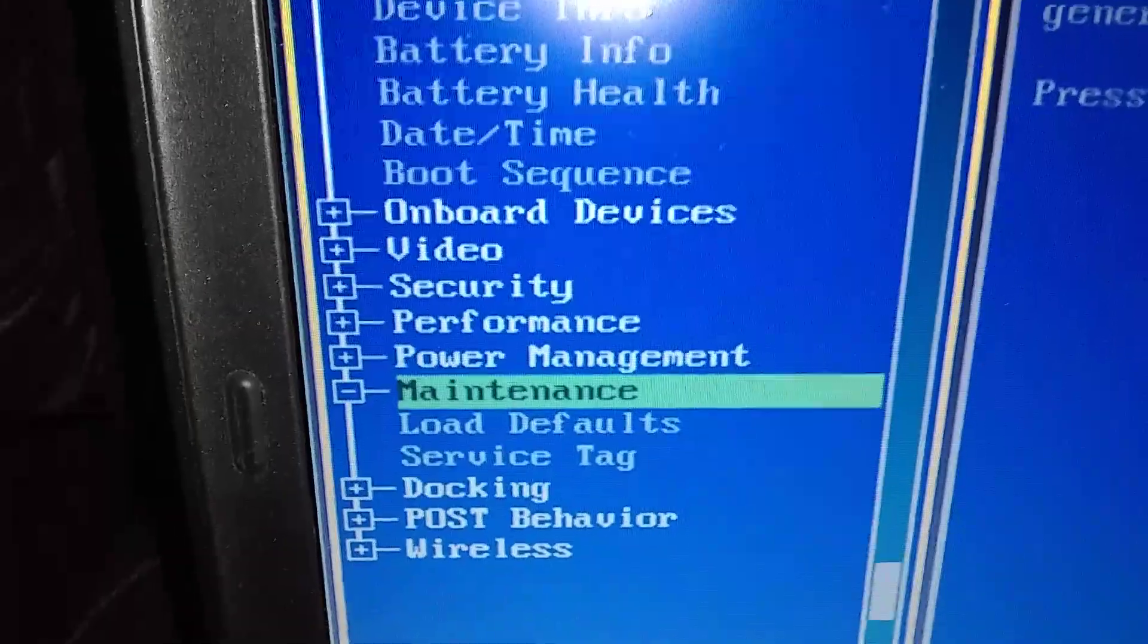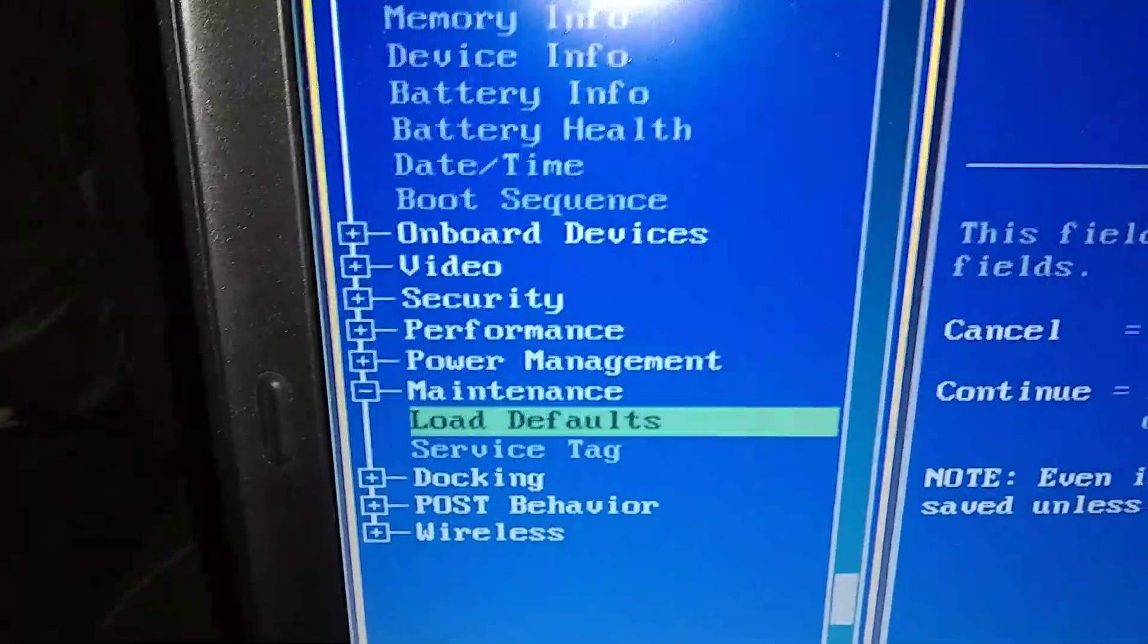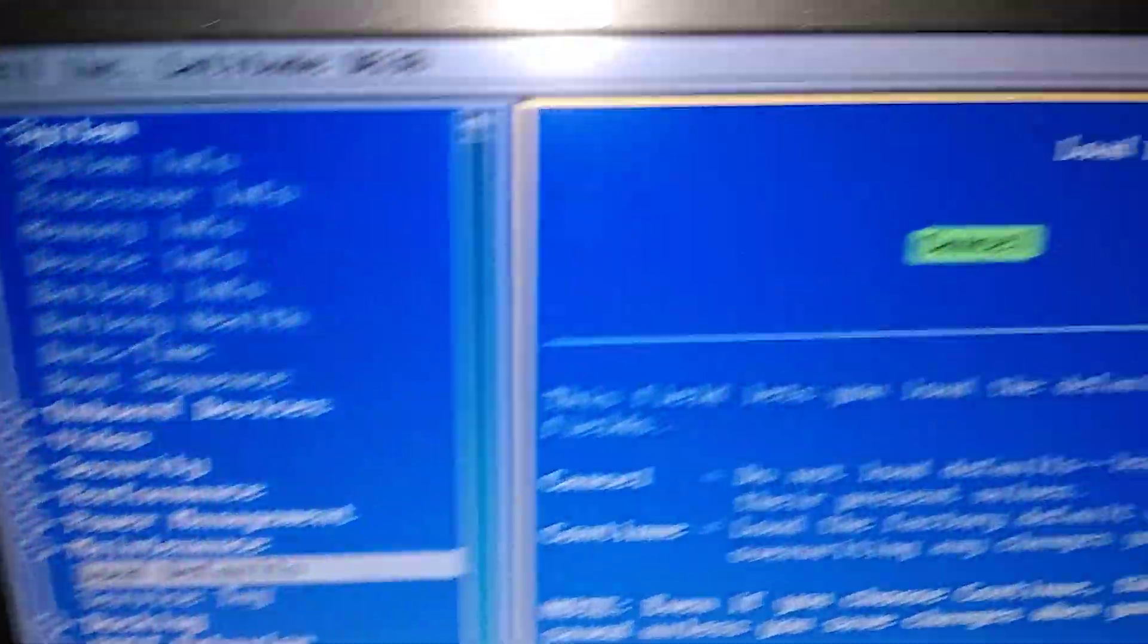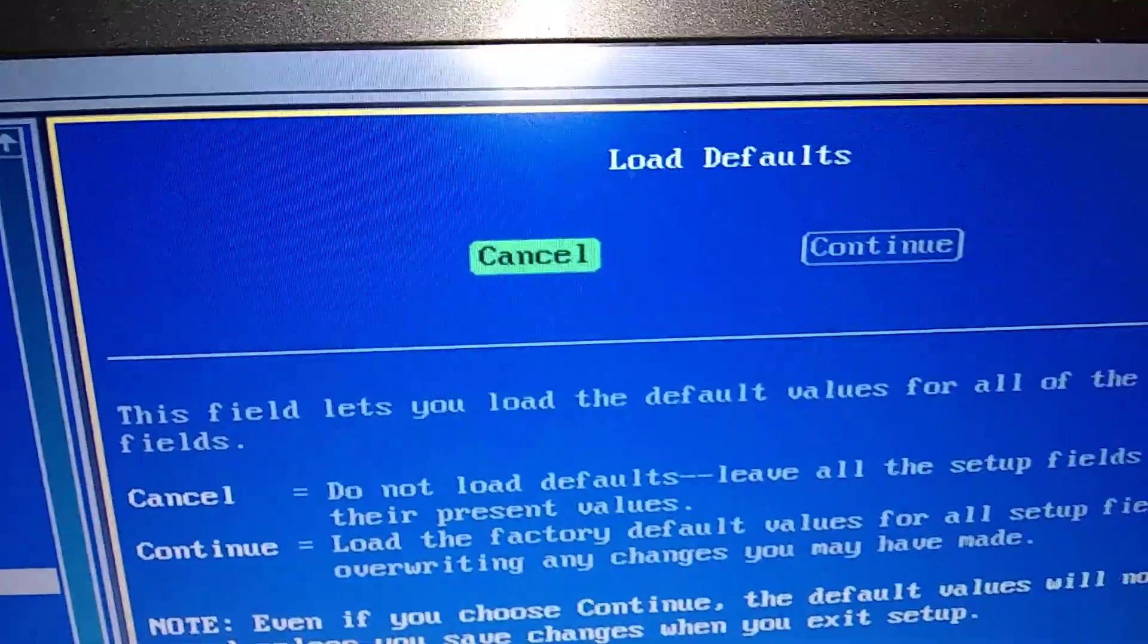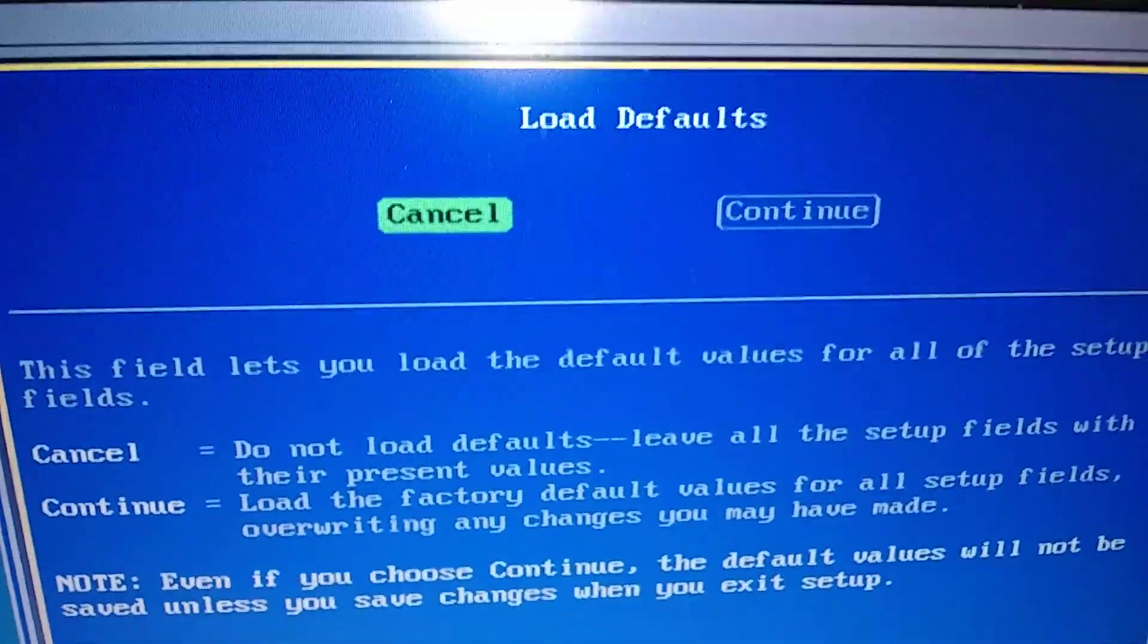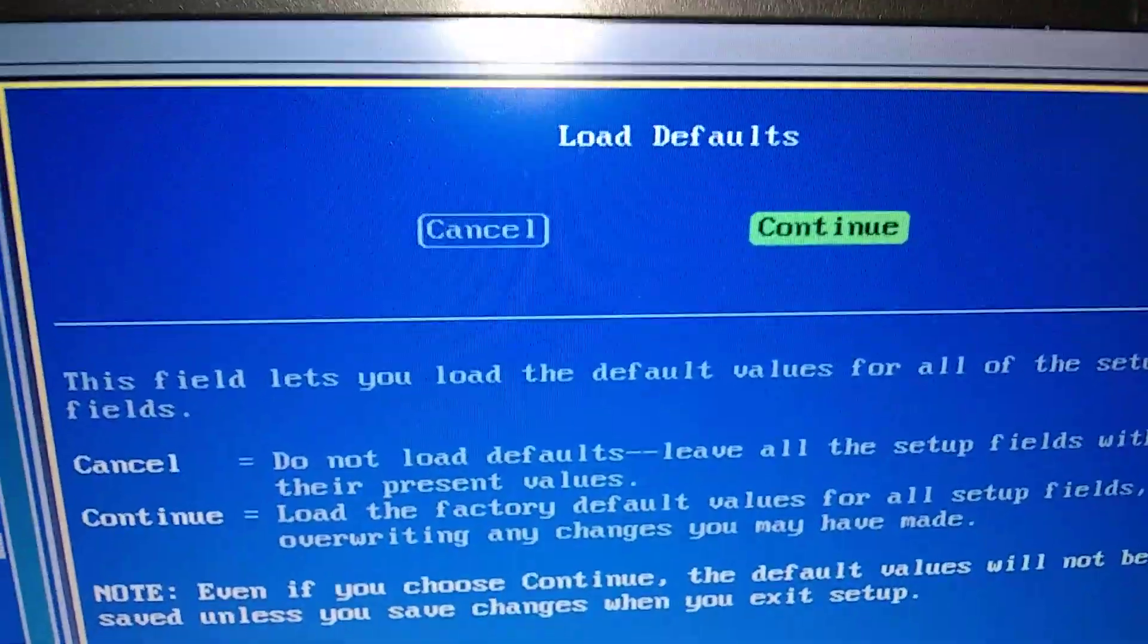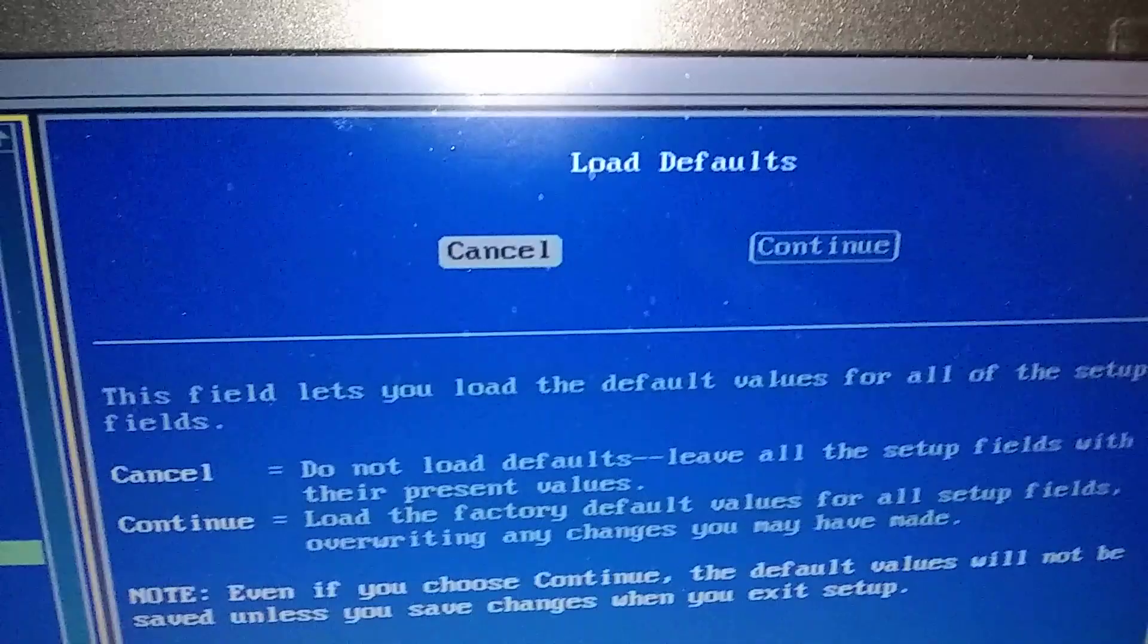It's load defaults. One more down. So down arrow, one more. Then we're going to say enter. You're going to push the enter button. Okay. And that takes us over here. Highlighted in green. And we're going to move that over to the continue. So we're going to arrow over. And then it's turned to green. Then we're going to say enter. We want to load the defaults.